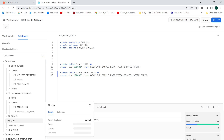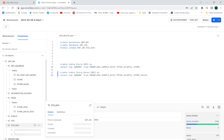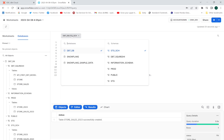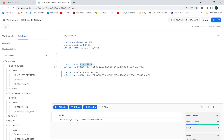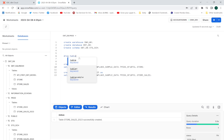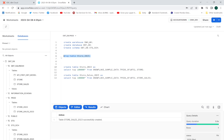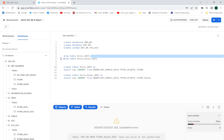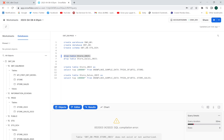After refreshing, I can see the new schema stg_sch with the tables created. Now let me go to my prod schema and drop the two original tables from there using DROP TABLE commands. The two tables have been dropped from the prod schema.